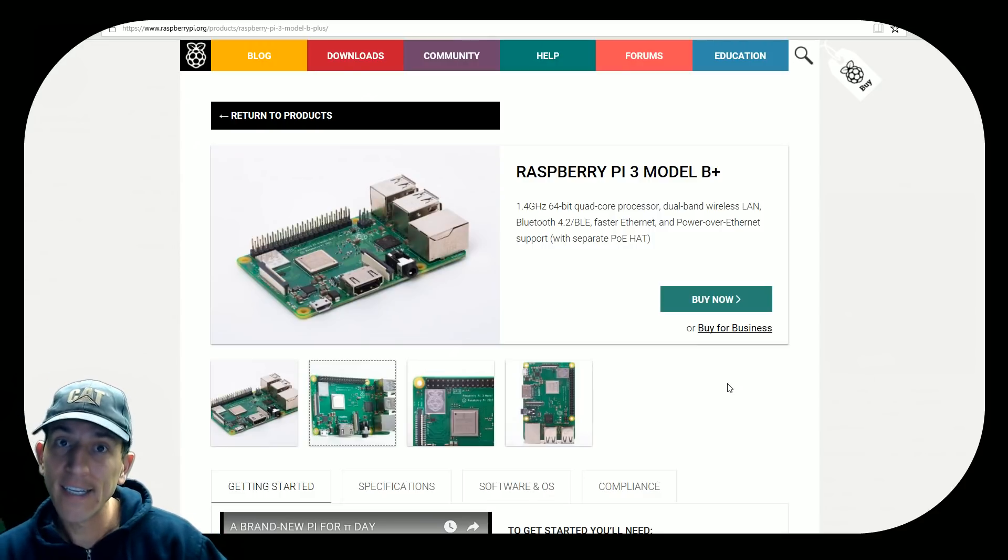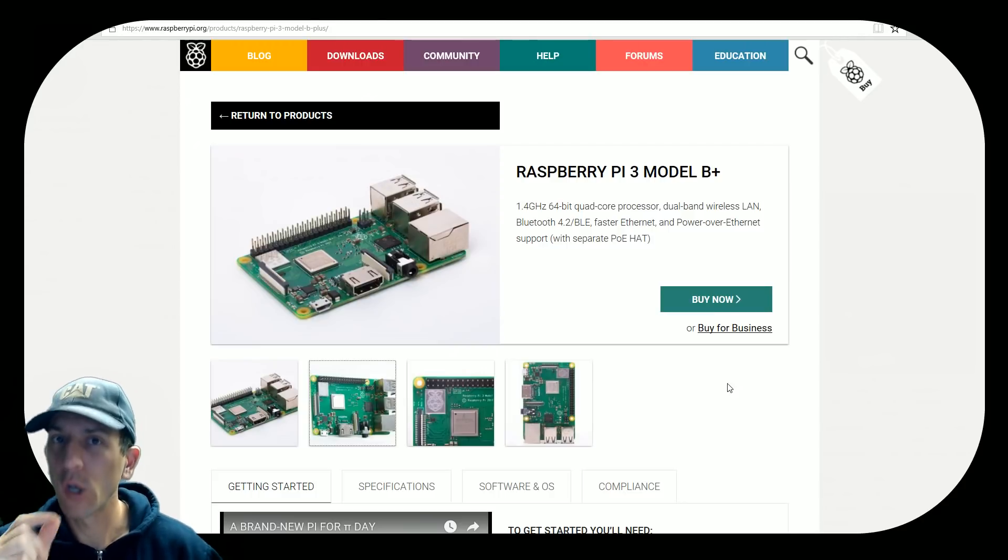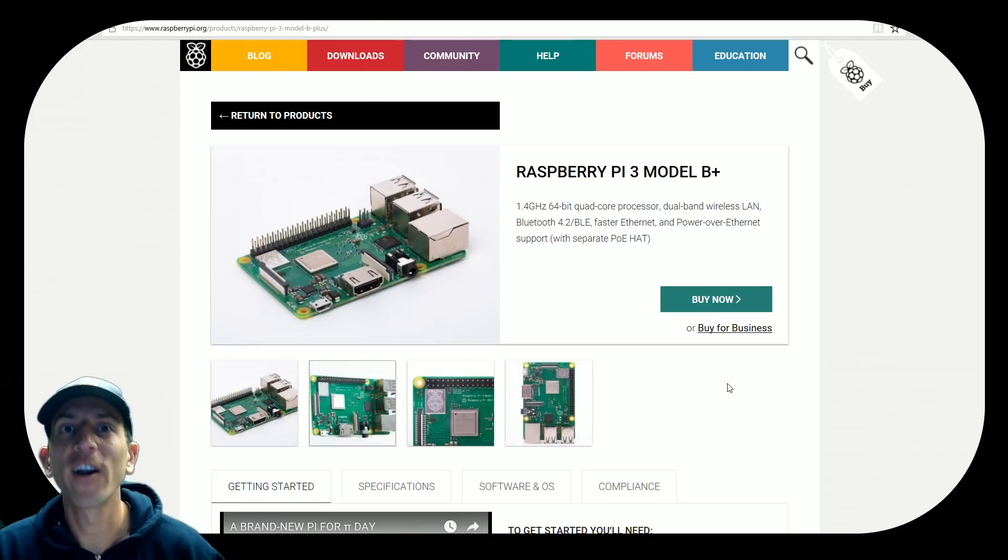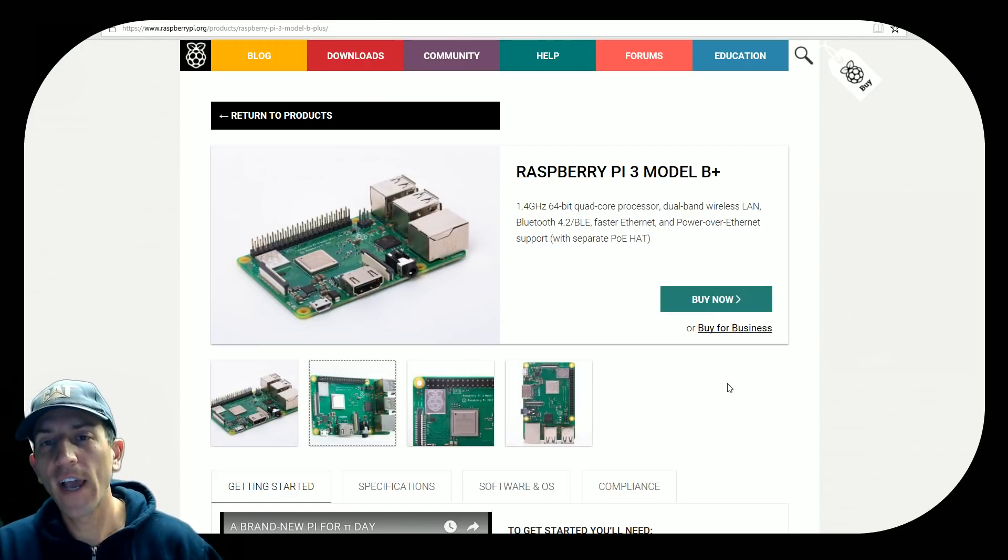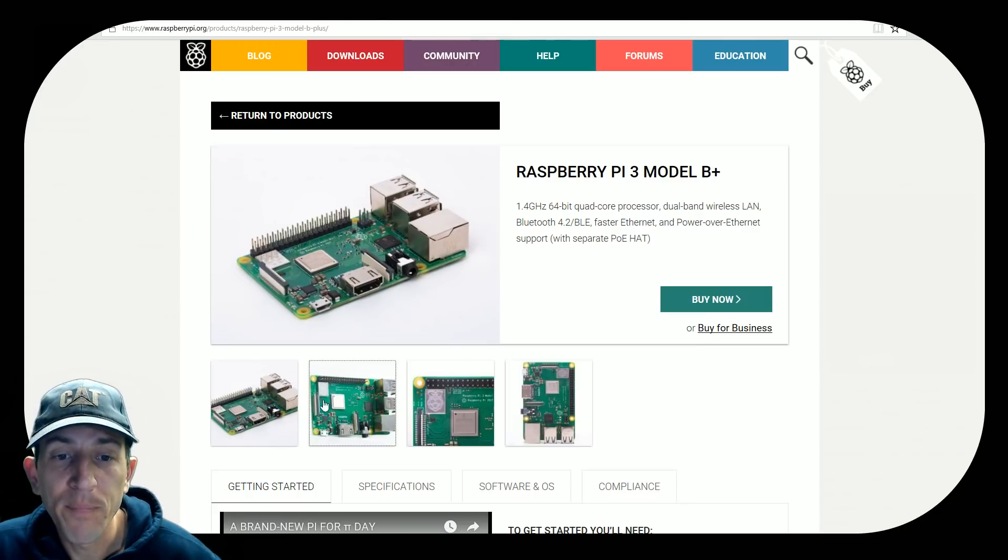But there's a caveat here. It might not be the upgrade we were hoping for or looking for. So let's go ahead and take a look at this Raspberry Pi 3.